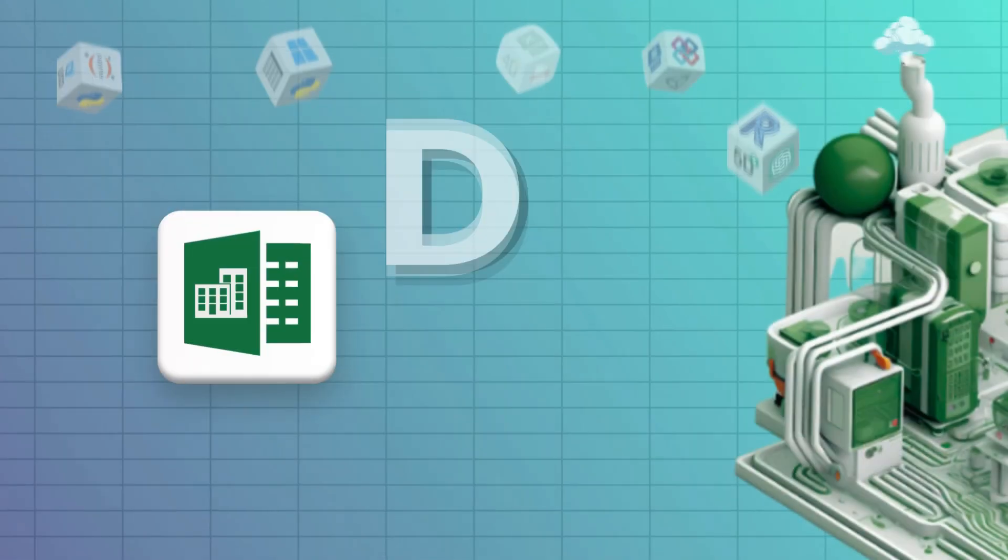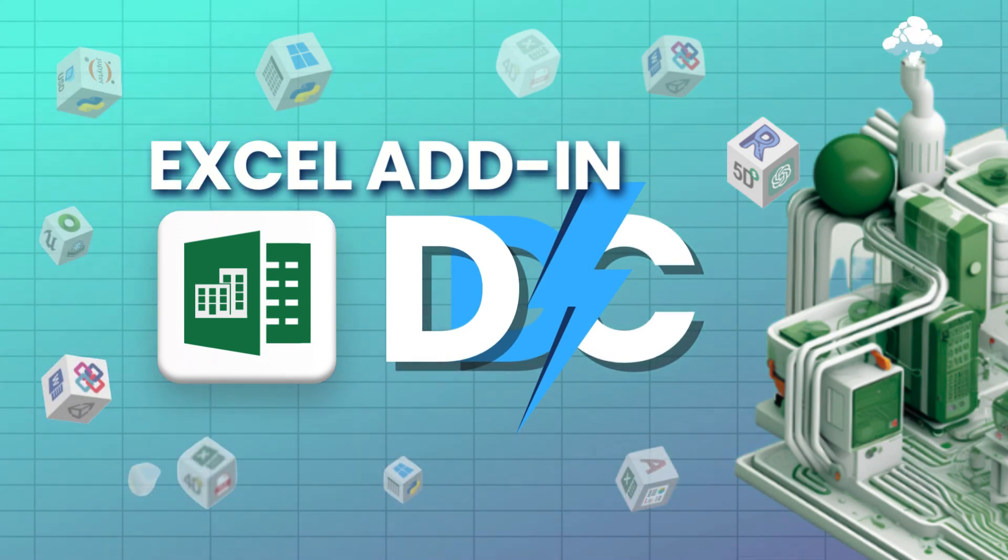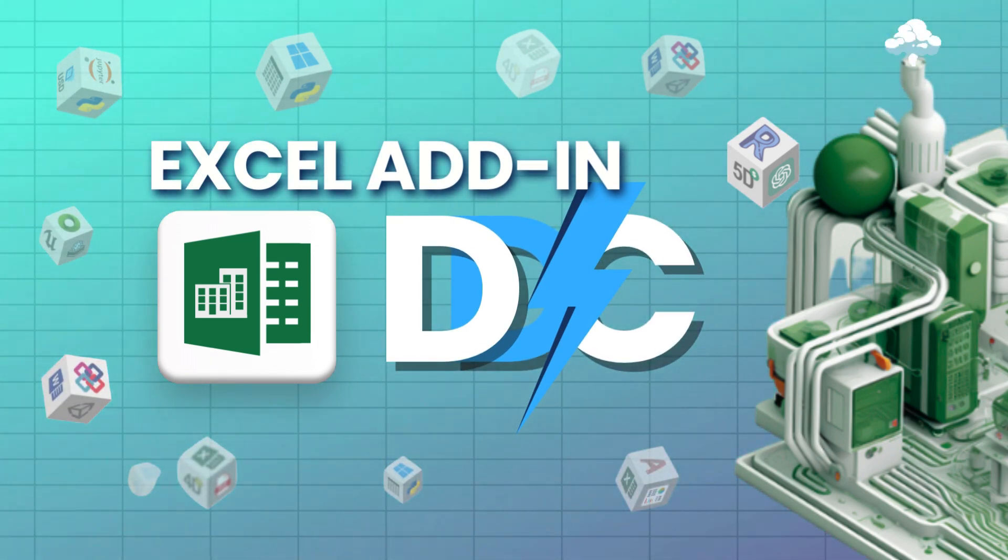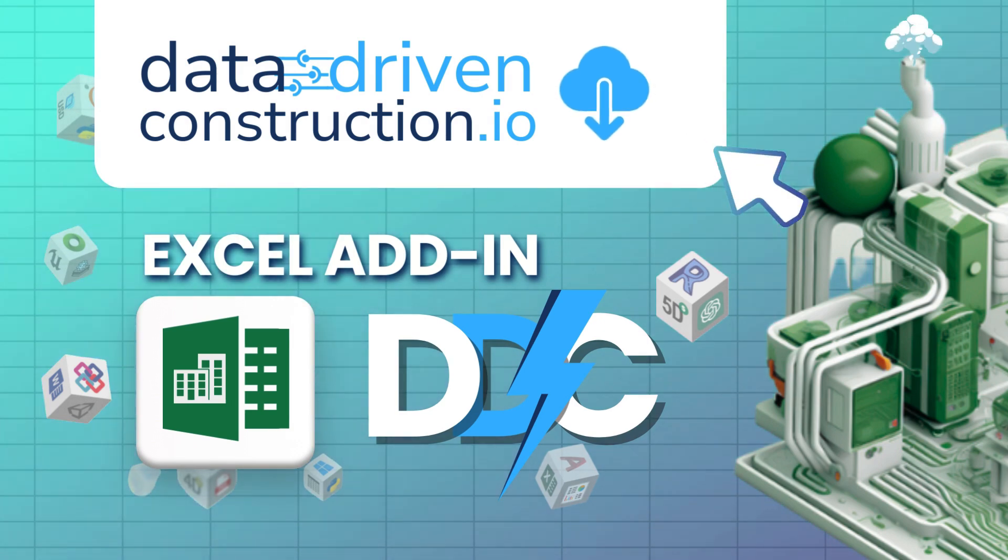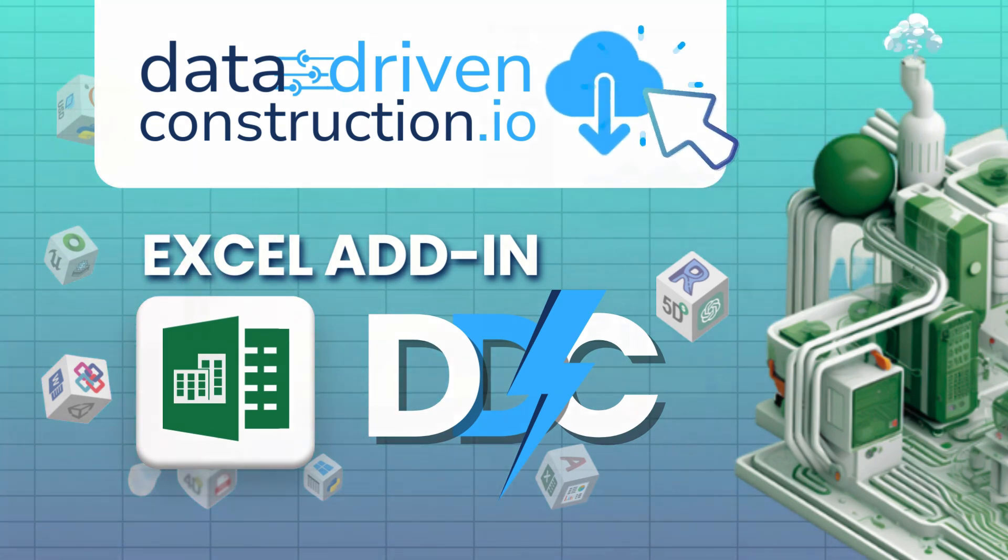To download the Excel plugin, visit the Data-Driven Construction website. Here you can download the application for free and without the need to register.